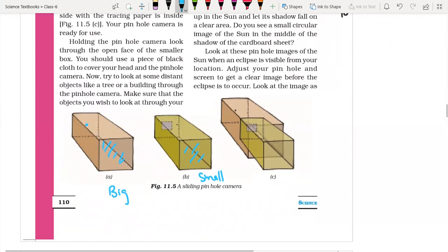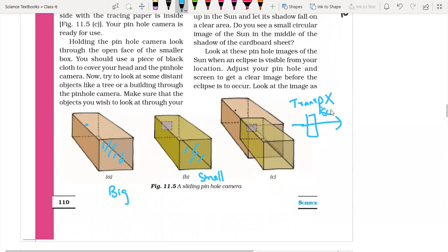You may wonder why we use only translucent material and not transparent or opaque. If we use transparent material, the image would pass right through — transparent materials cannot be used as a screen. Opaque material blocks all light, so we cannot see through it either. We use translucent material because the image can be cast on it, and at the same time it also works as a screen.